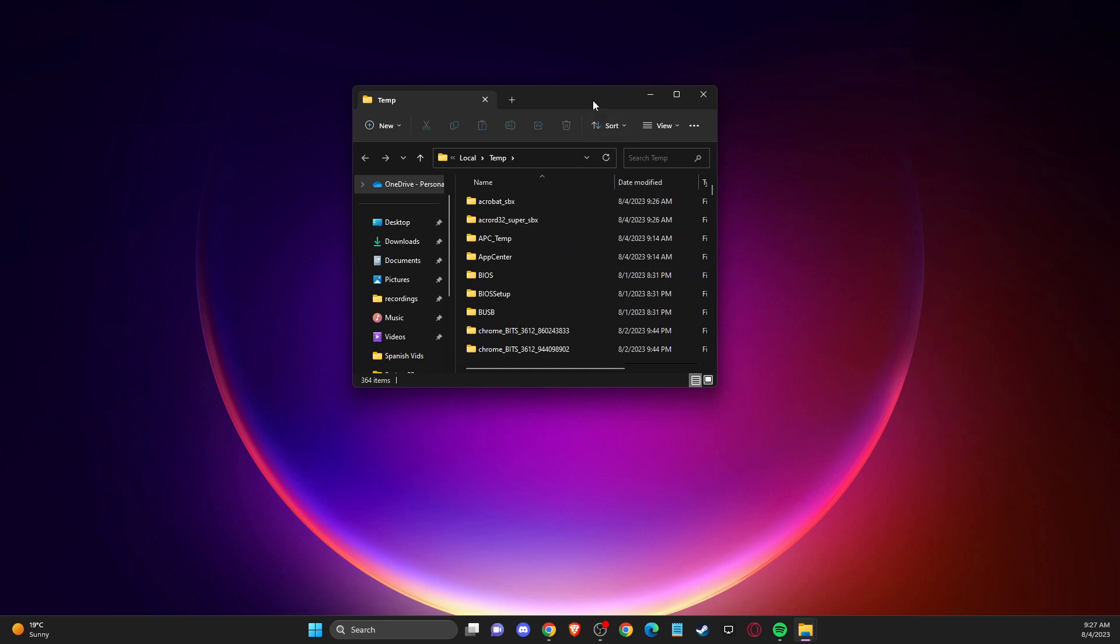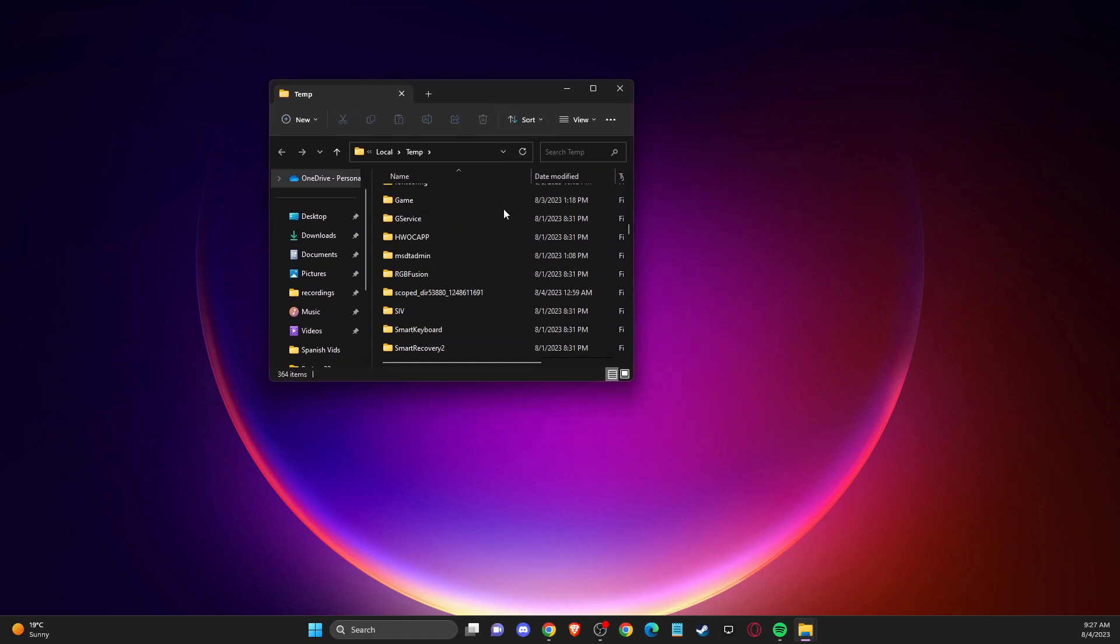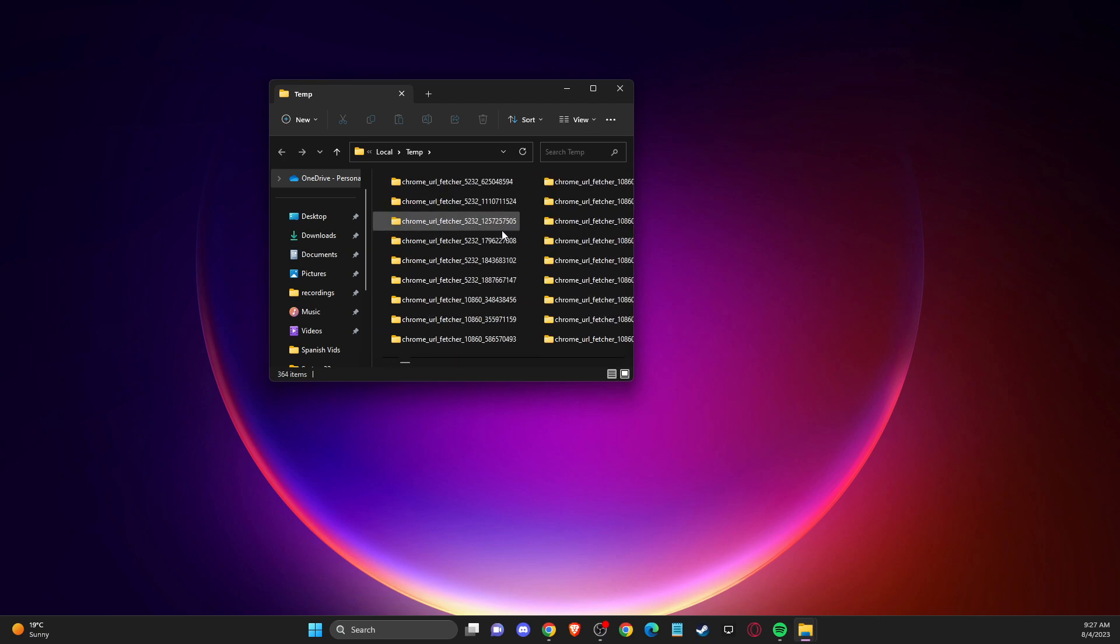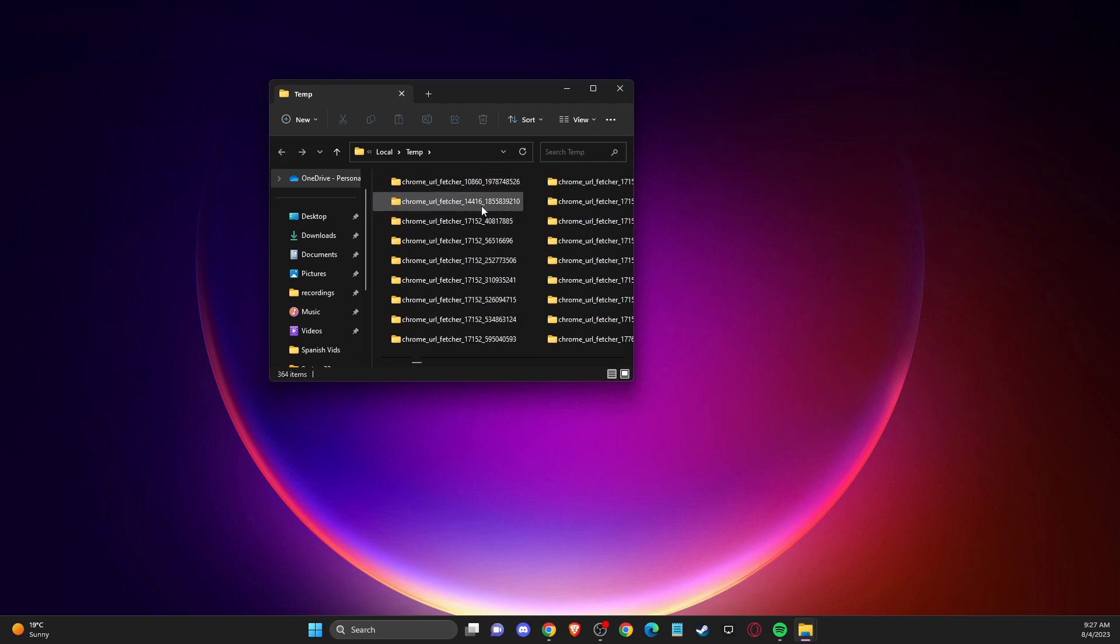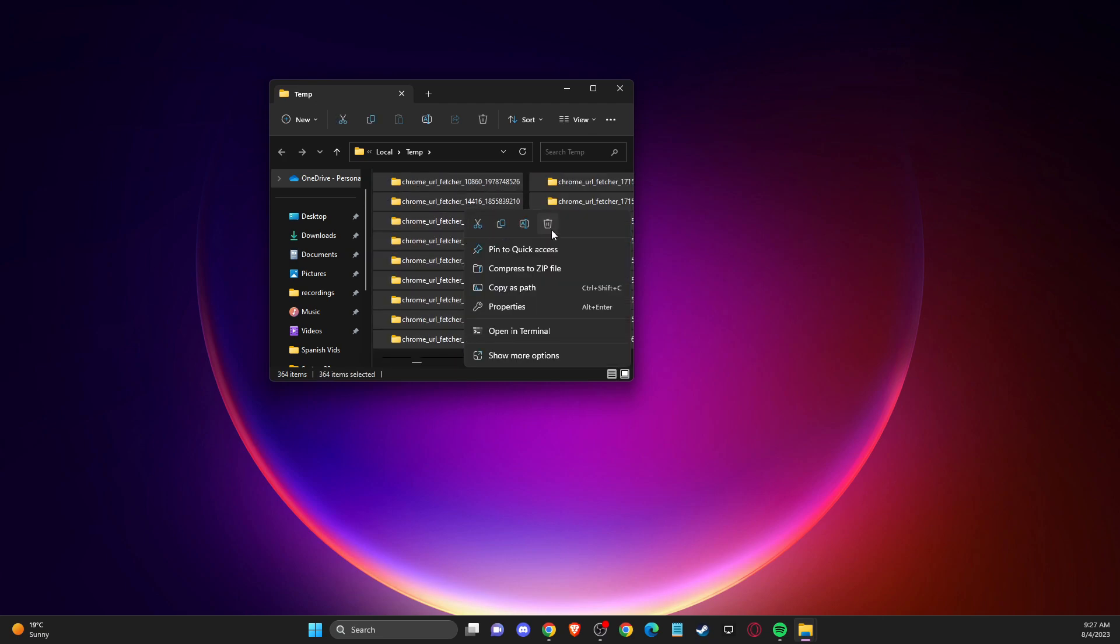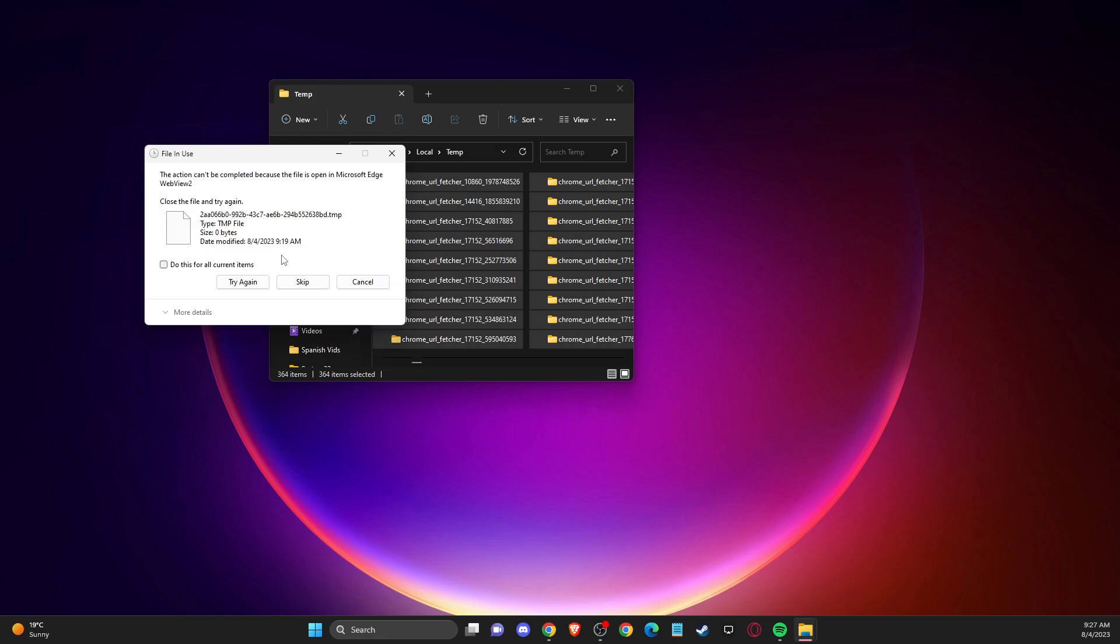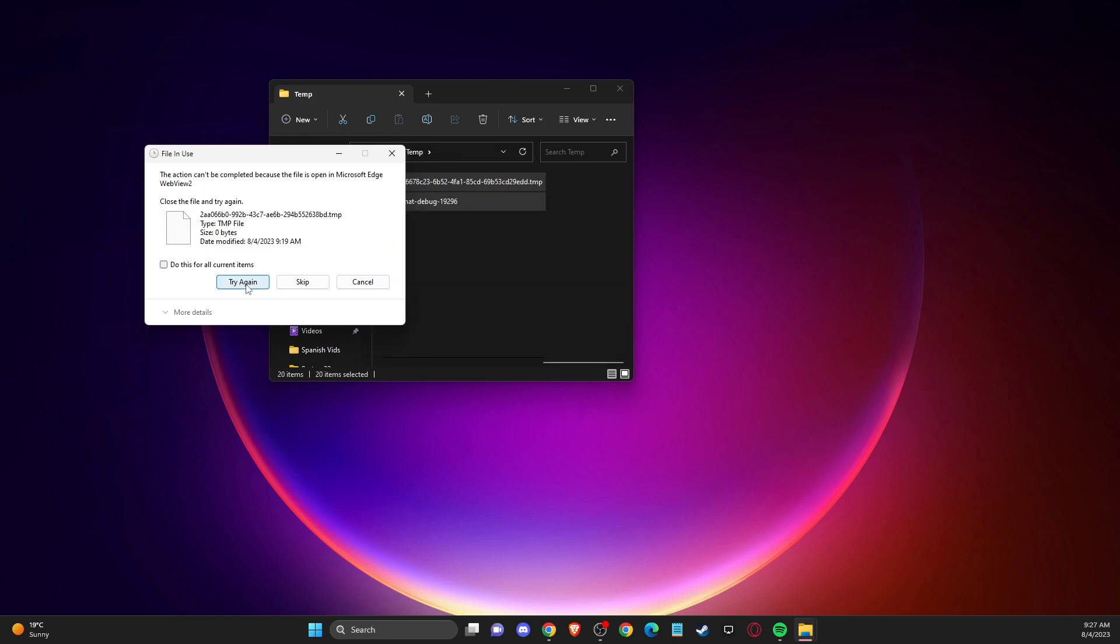And on this window, what you need to do here is to just select all the files here and delete all the files. And some of the files you cannot delete, so just skip that. But most of the files you will delete.